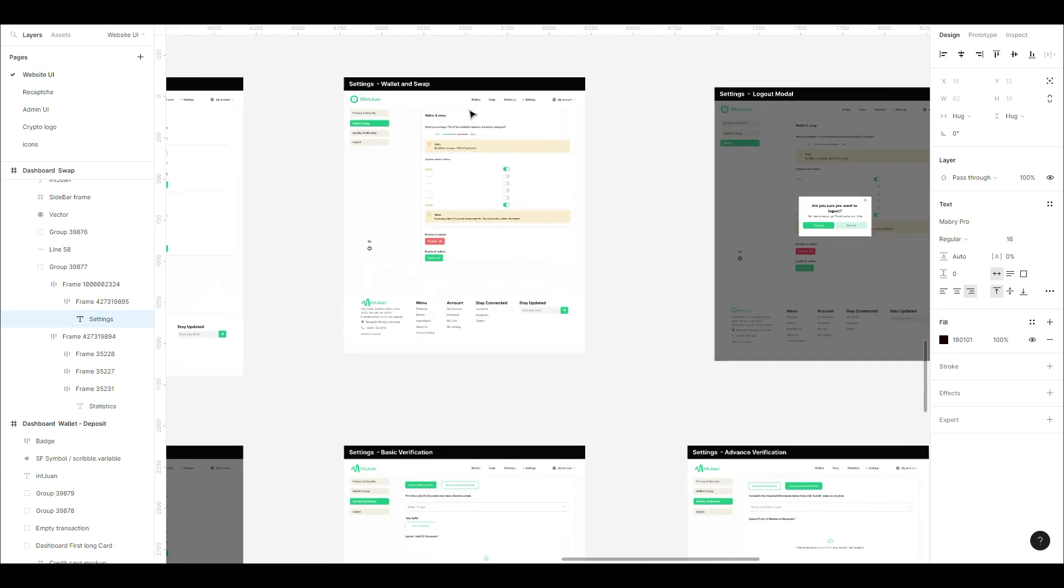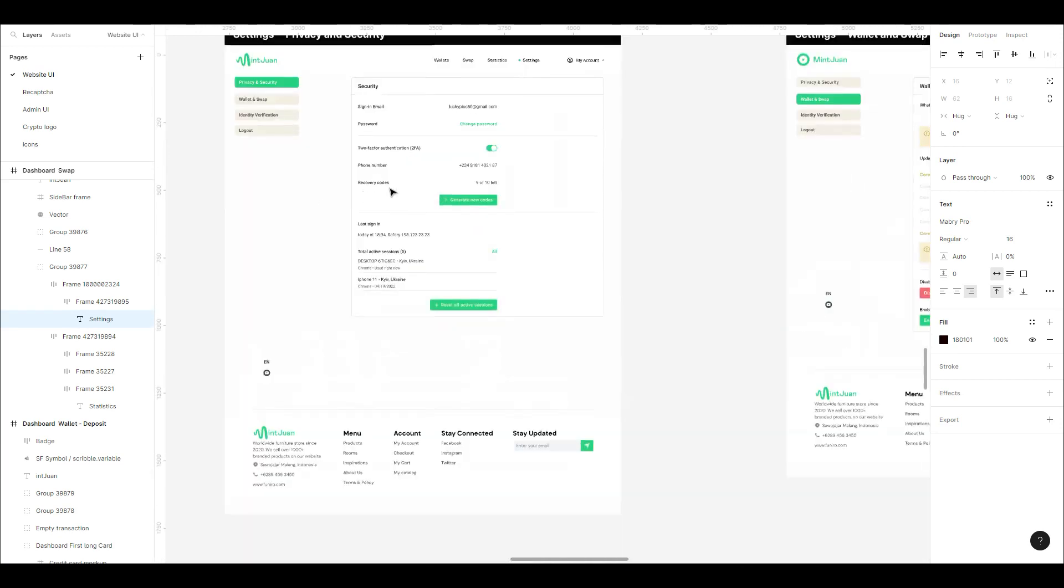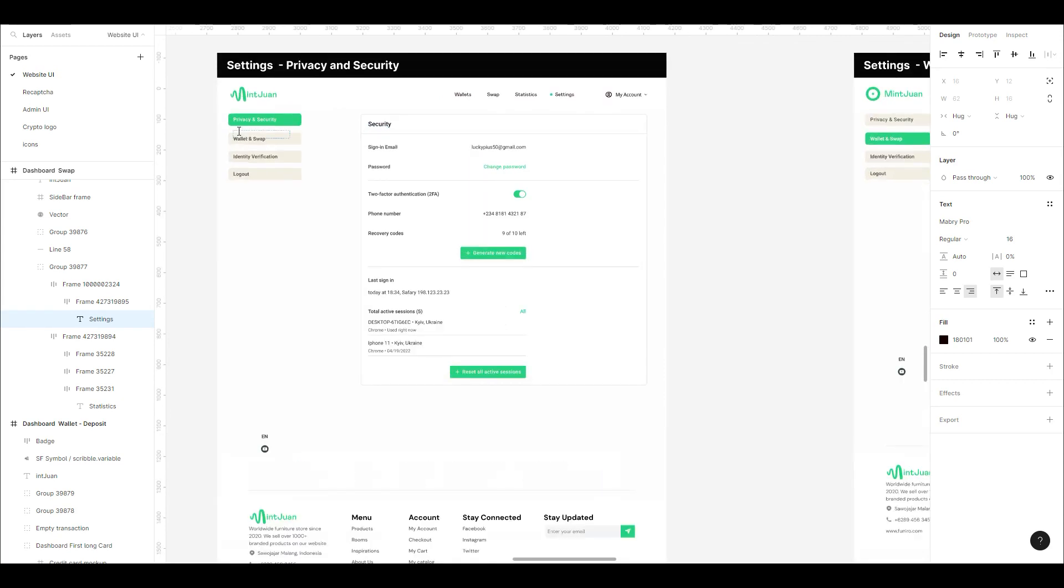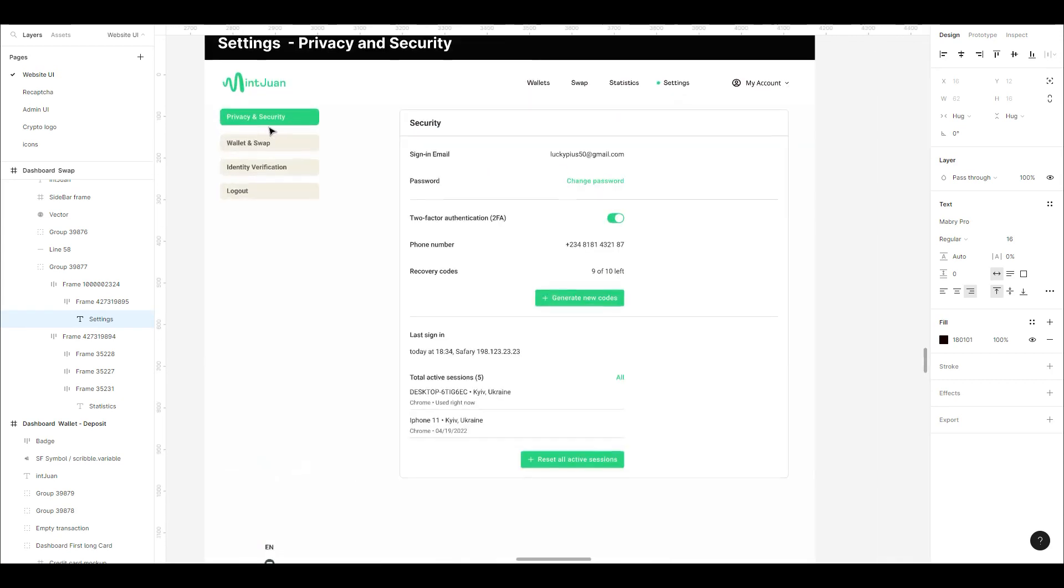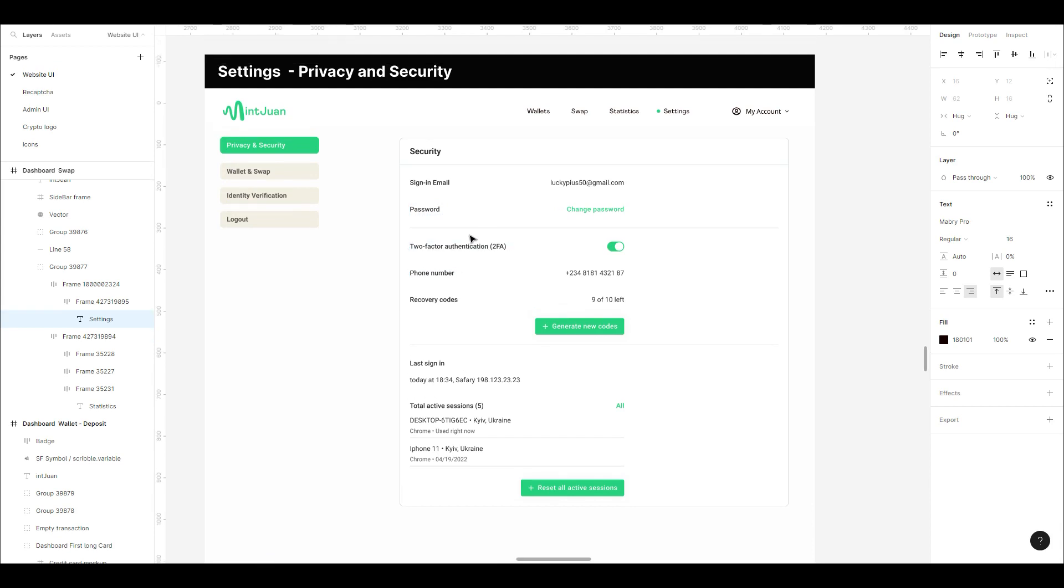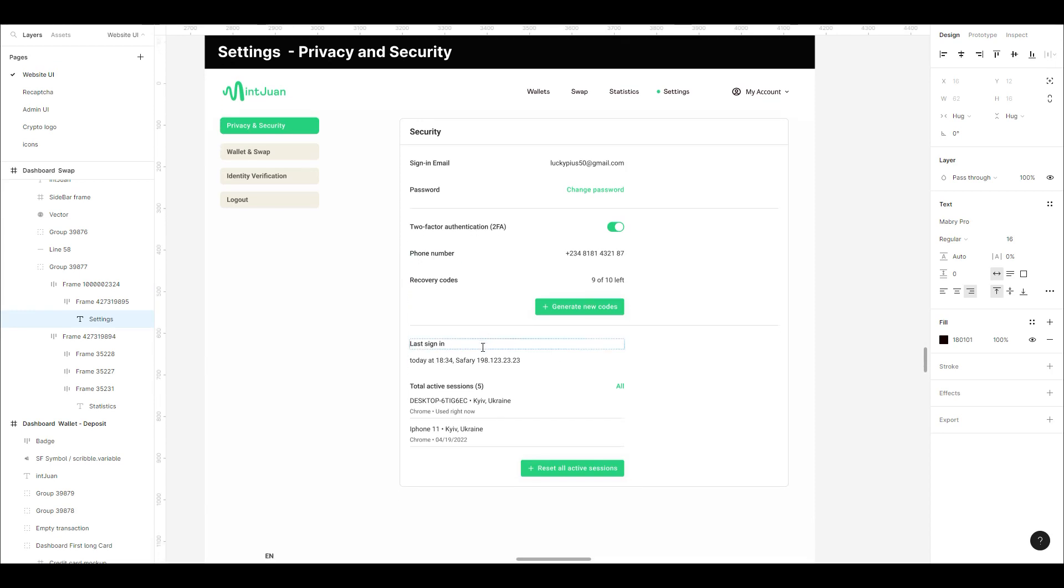Let's talk about the settings page. Settings have different sections like privacy and security, wallet and swap, identification, and logout. Privacy contains two-factor authentication, password, recovery codes, and we need to figure out how to get your sessions because it's very vital data. We have to find sessions as well because this is a highly secured application.